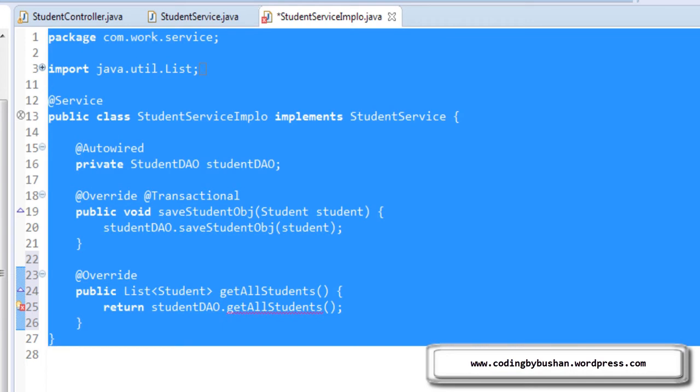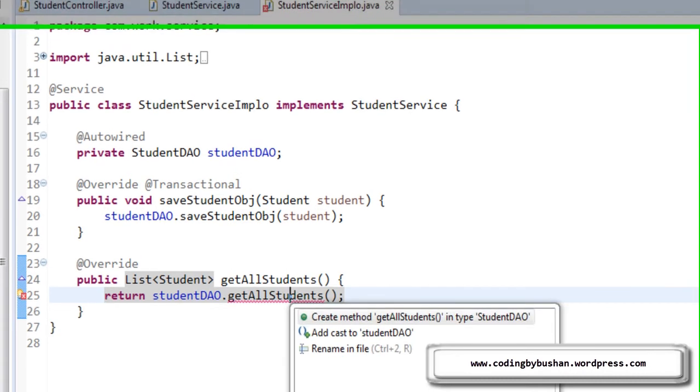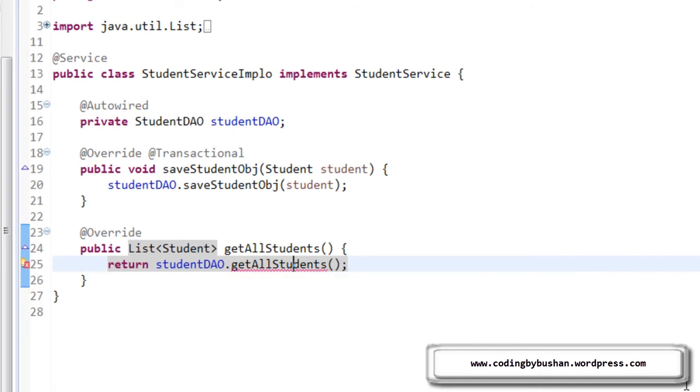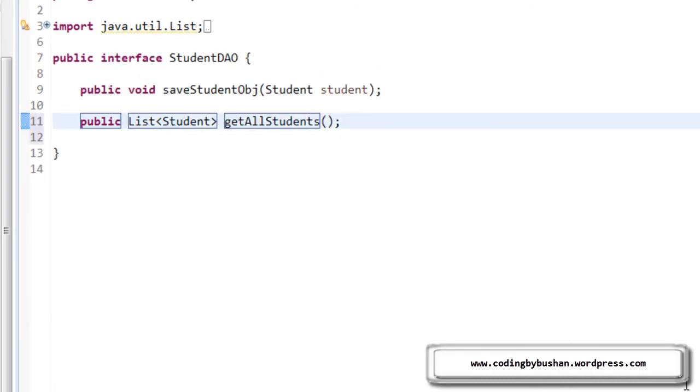Now we have to create this getAllStudents in a DAO interface. For that, press Ctrl+1 and hit enter. So now, in the student DAO interface, we have declared this method.